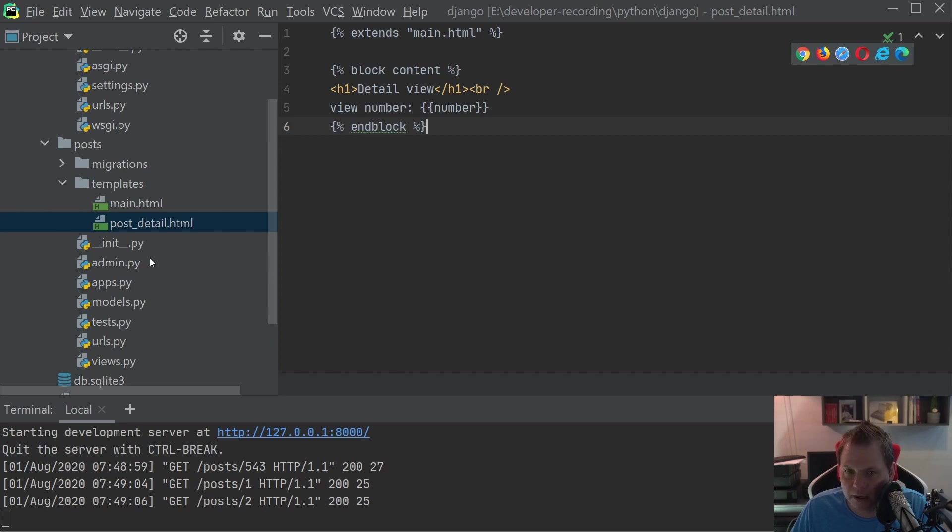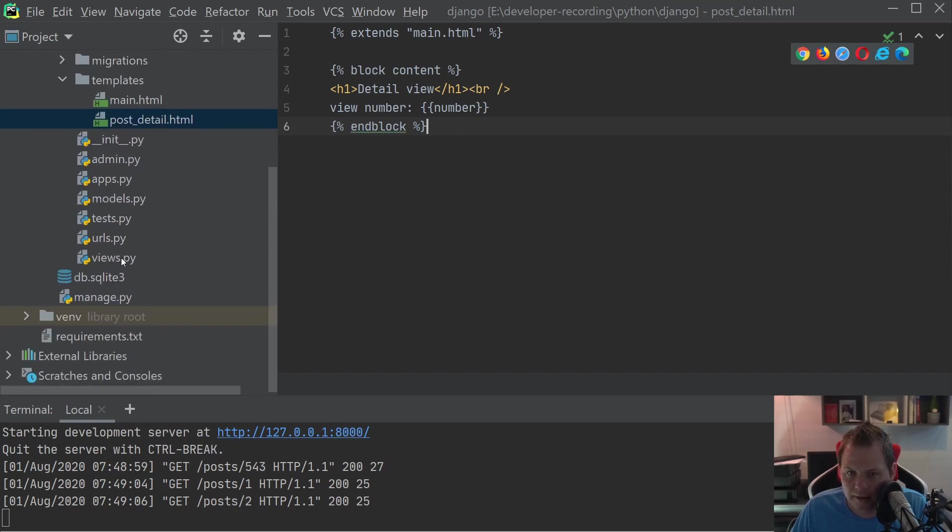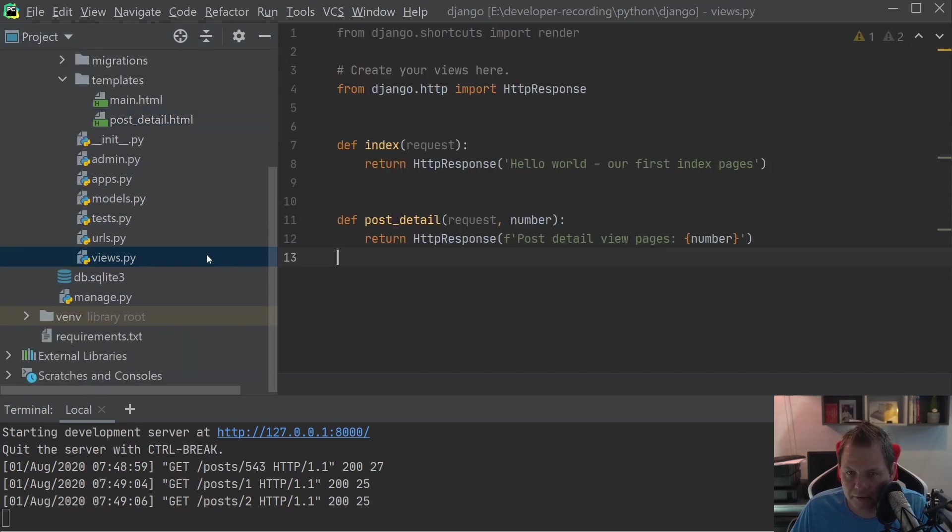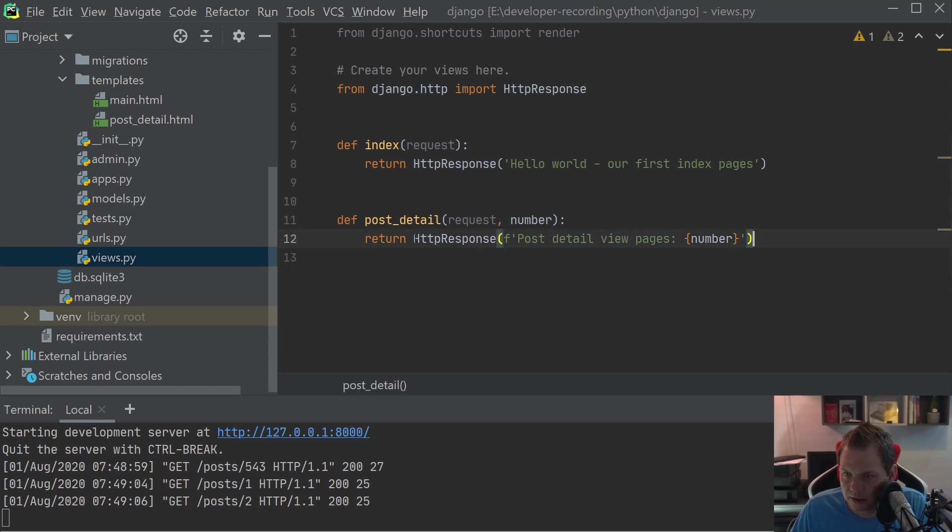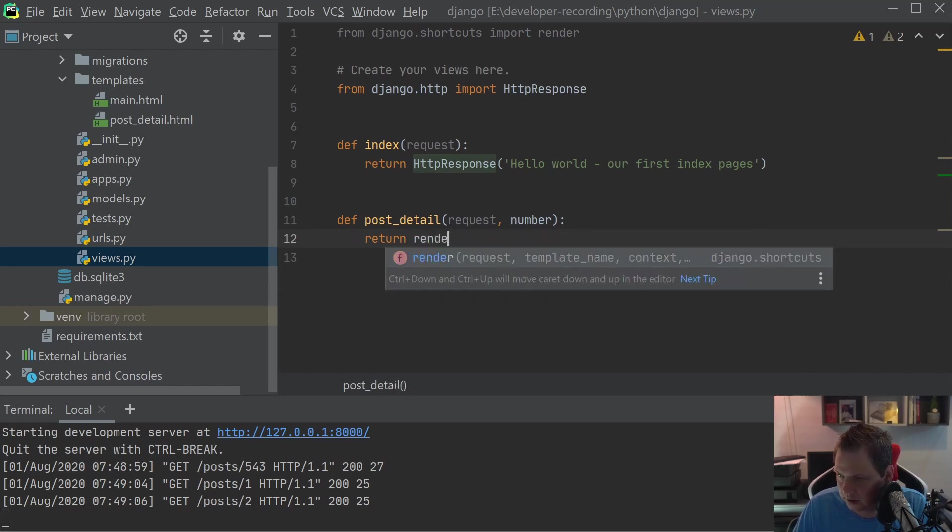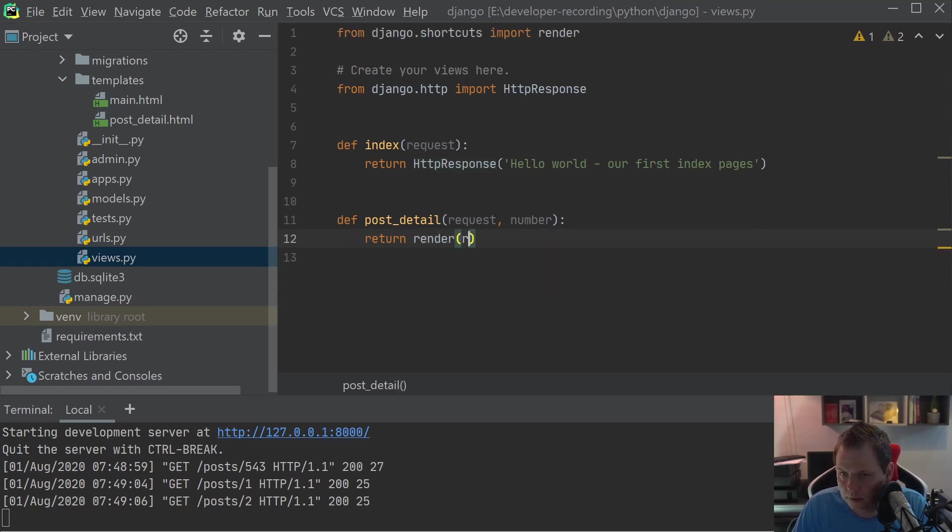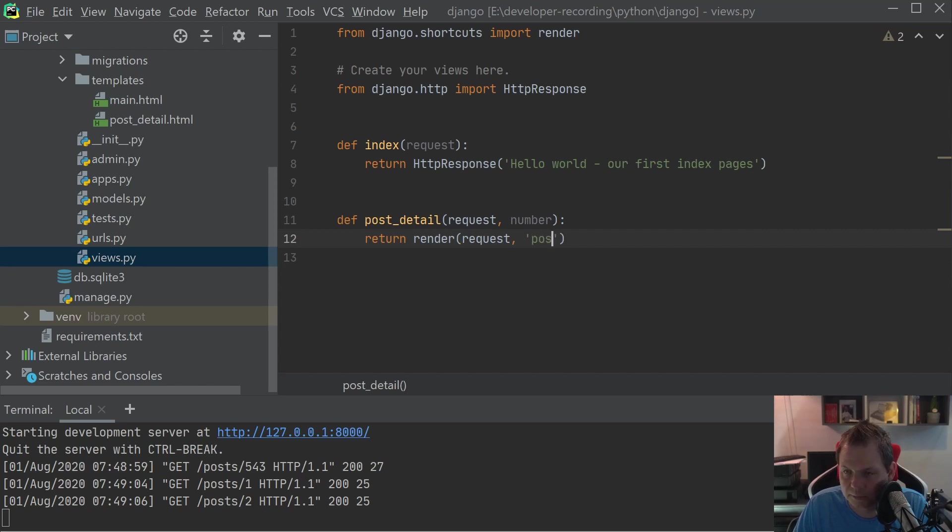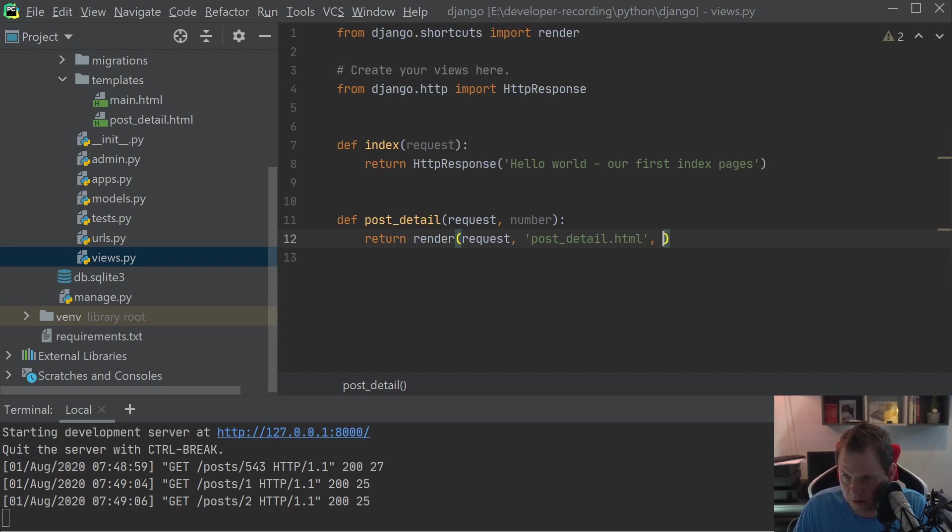And then we're basically just going back to the views now, and we have the views here. What we are going to do now is the detail side here, and we need to say render request.